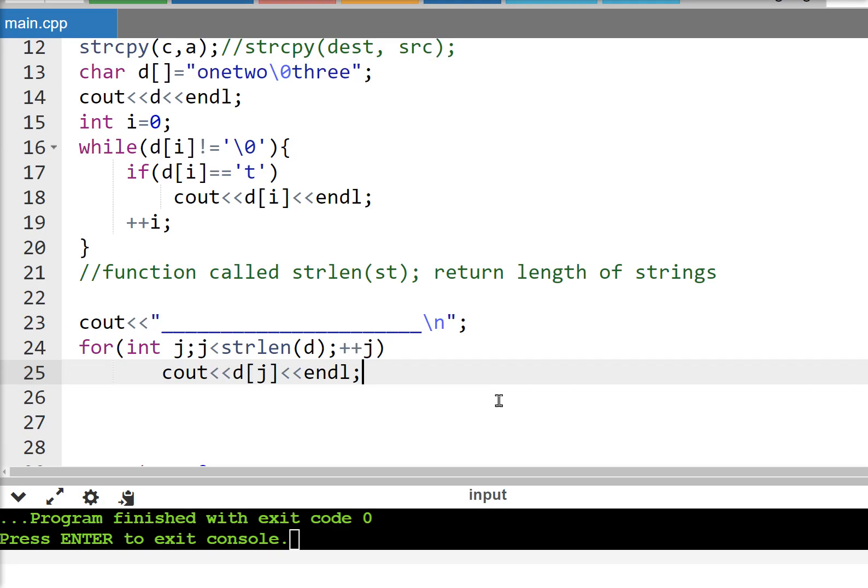We continue with the next string functions.